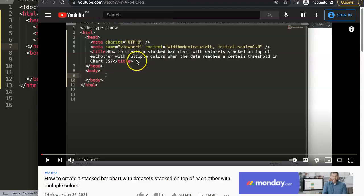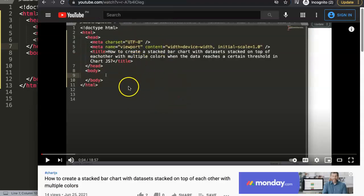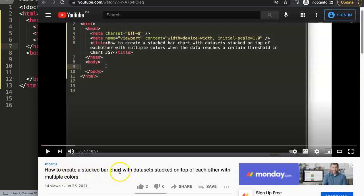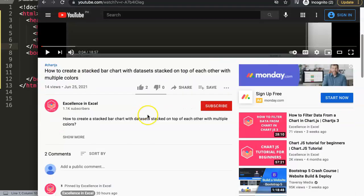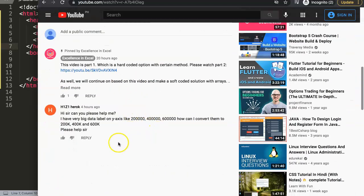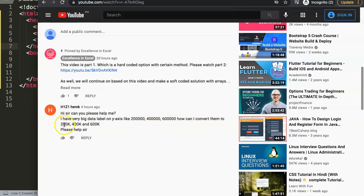First of all, let's go back here and I want to show you where this question came from. This was one of my other videos where I talk about how to create a stacked bar chart with datasets on top of each other with multiple colors depending on certain values. In here I have a question from H1Z1Hirdock — special thank you for asking this. The question was: 'Hi sir, can you please help me? I have very big data labels on the y-axis like 200,000, 400,000, 600,000. How can I convert them to 200K, 400K, and 600K? Please help.'